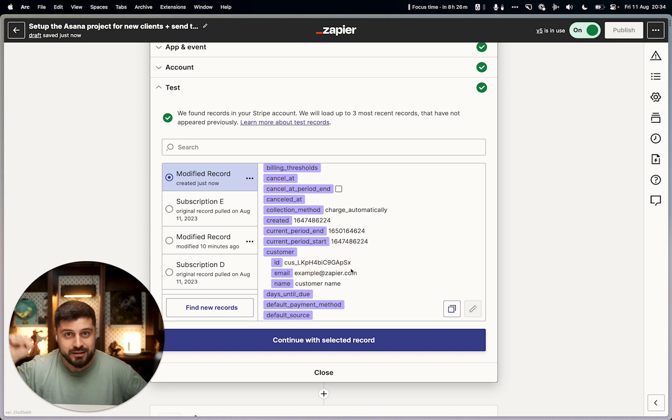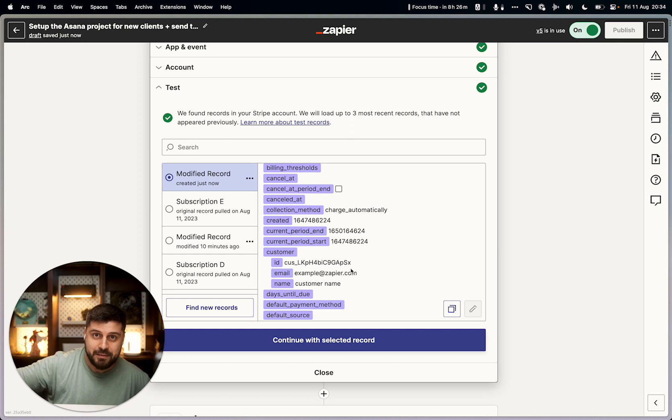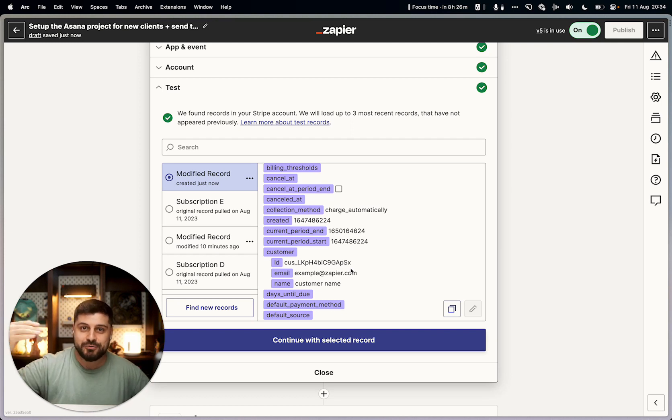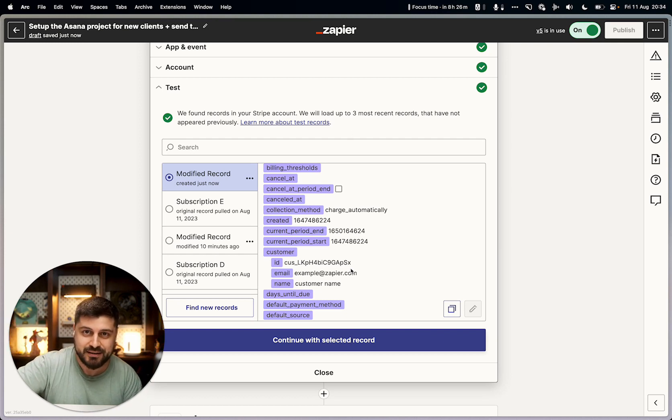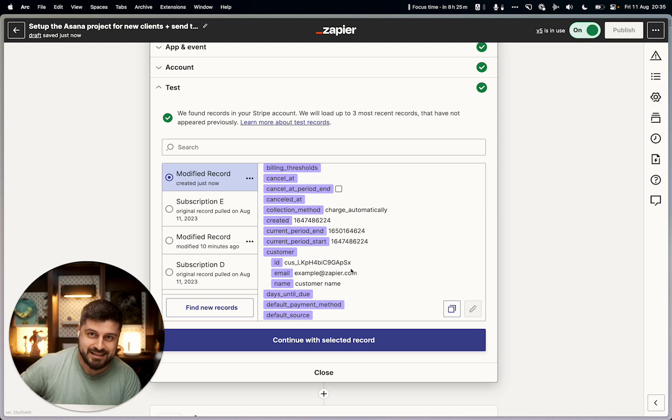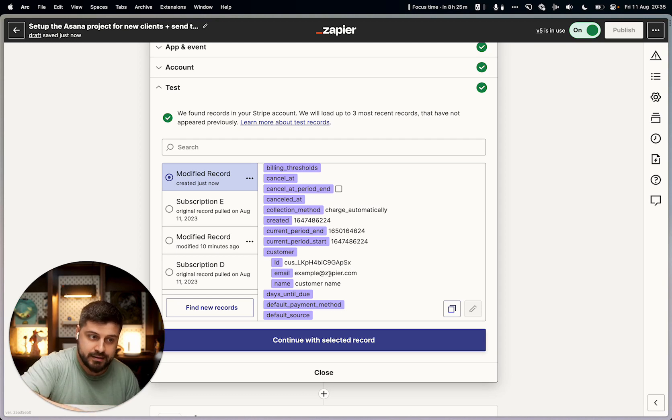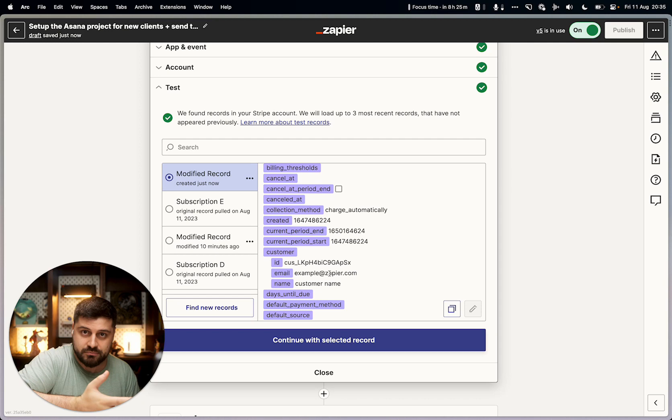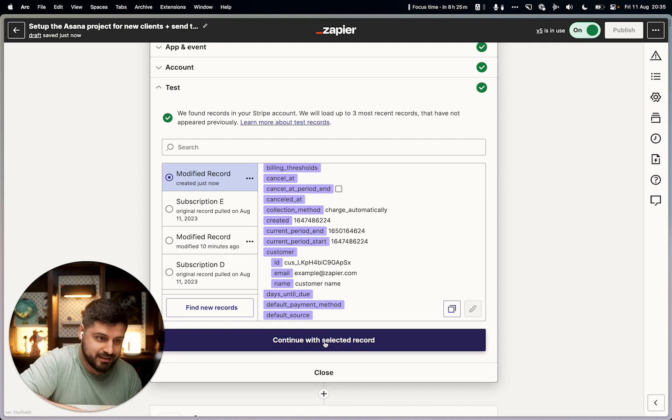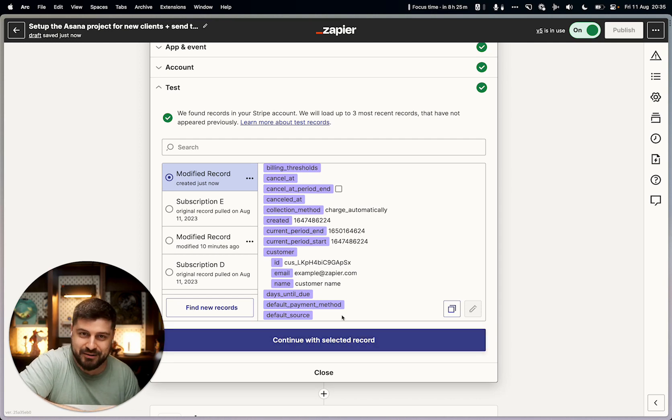You don't need to run a different payment every single time you want to test your Zapier automation. Please don't do that—it's unnecessary and a lot of extra work. Edit this to whatever you need and just continue with selected record, and you're good to go.